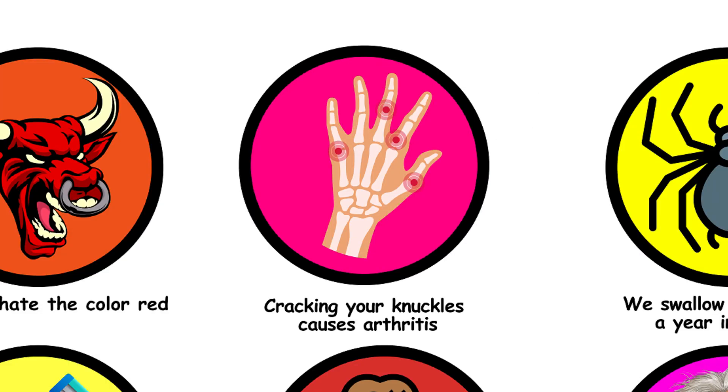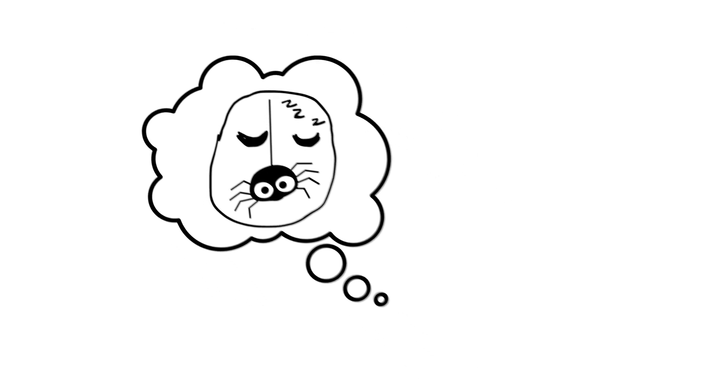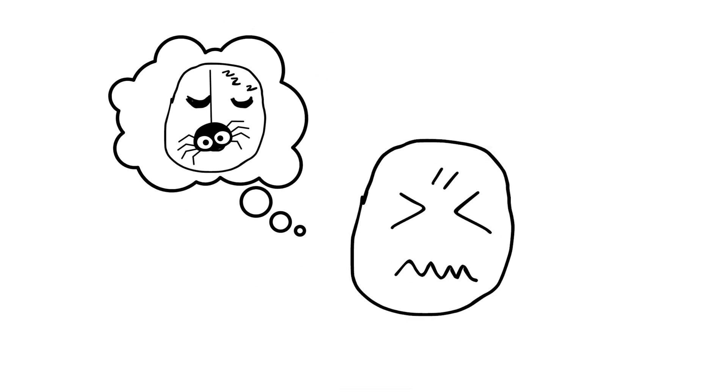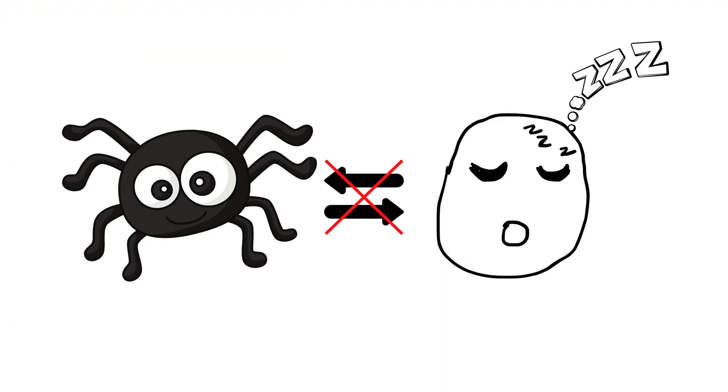5. We swallow eight spiders a year in our sleep. Spiders avoid humans like the plague. The idea that they crawl into our mouths while we sleep is pure nightmare fuel with no basis in reality. Sleep tight. And spiders.